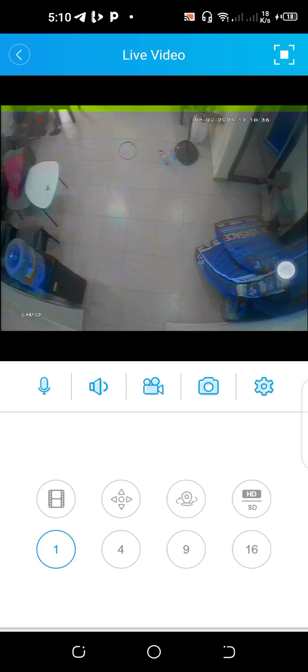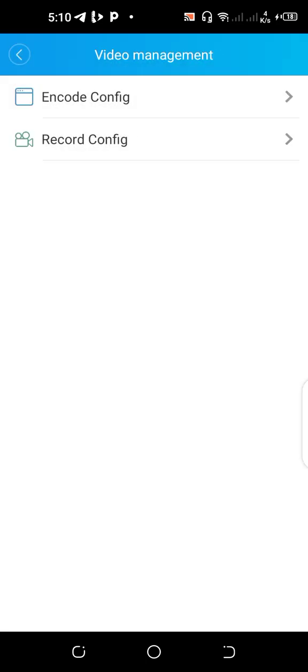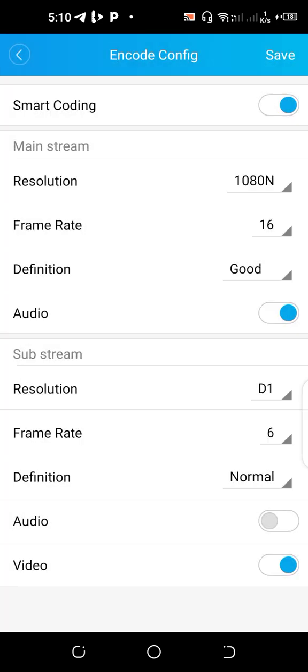Under settings, I'll come to video management. Under video management, I'll come to encode configuration. Under encode configuration, I'll put on the audio stream. If it's off, I'll put it on.